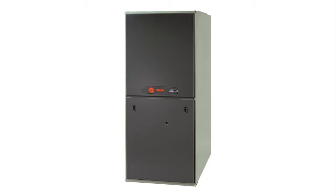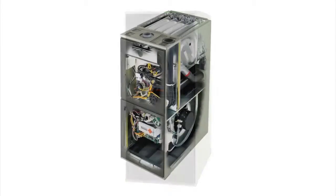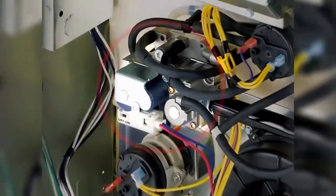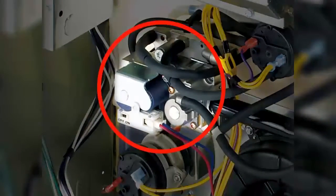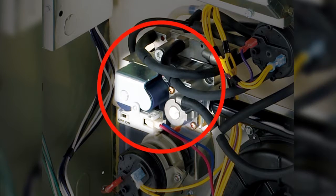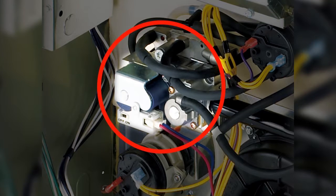What is the ultimate secret behind Trane's modulating furnaces? It's Trane's unique, patented technology that constantly adjusts the modulating gas valve.